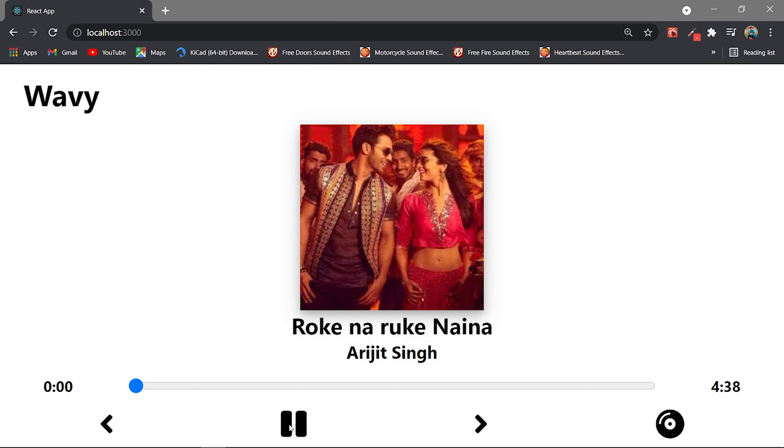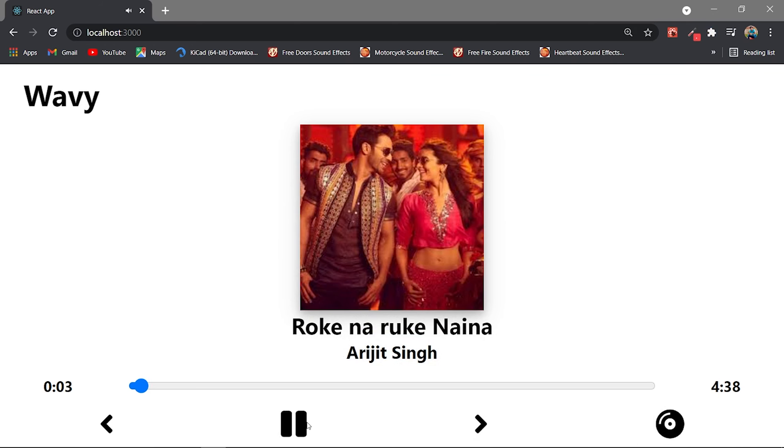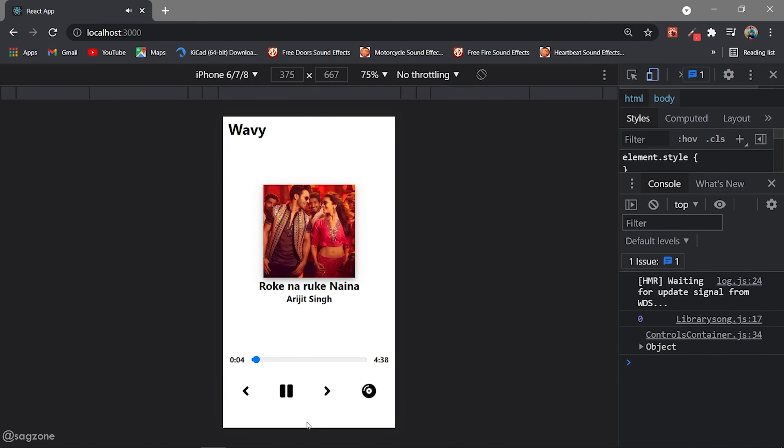This is music player. I made this by following the ReactJS tutorial by David.